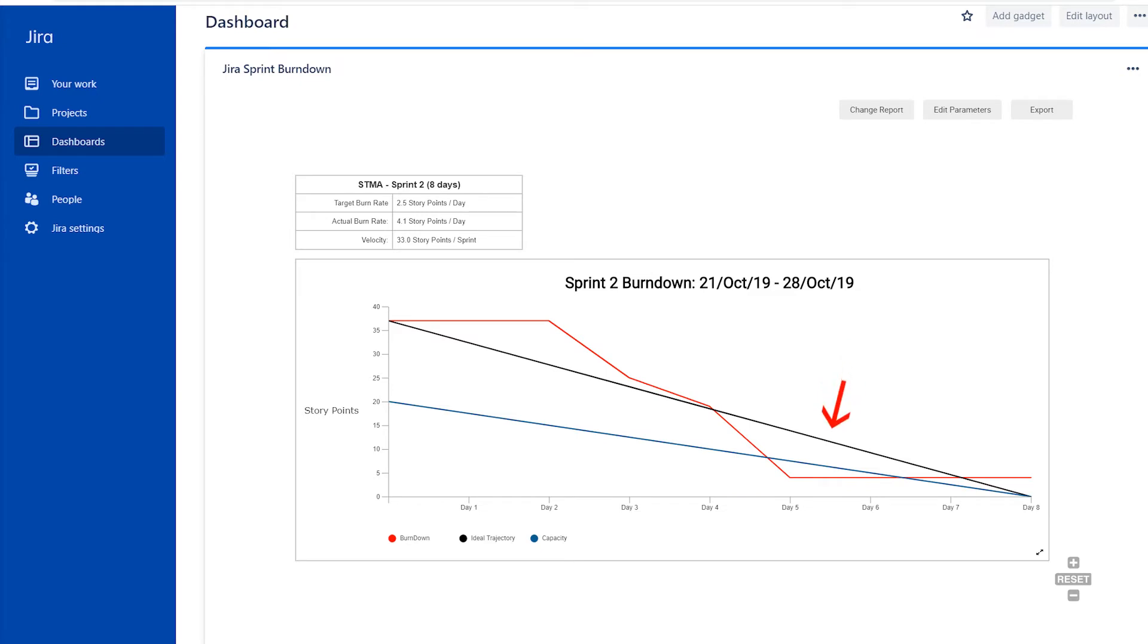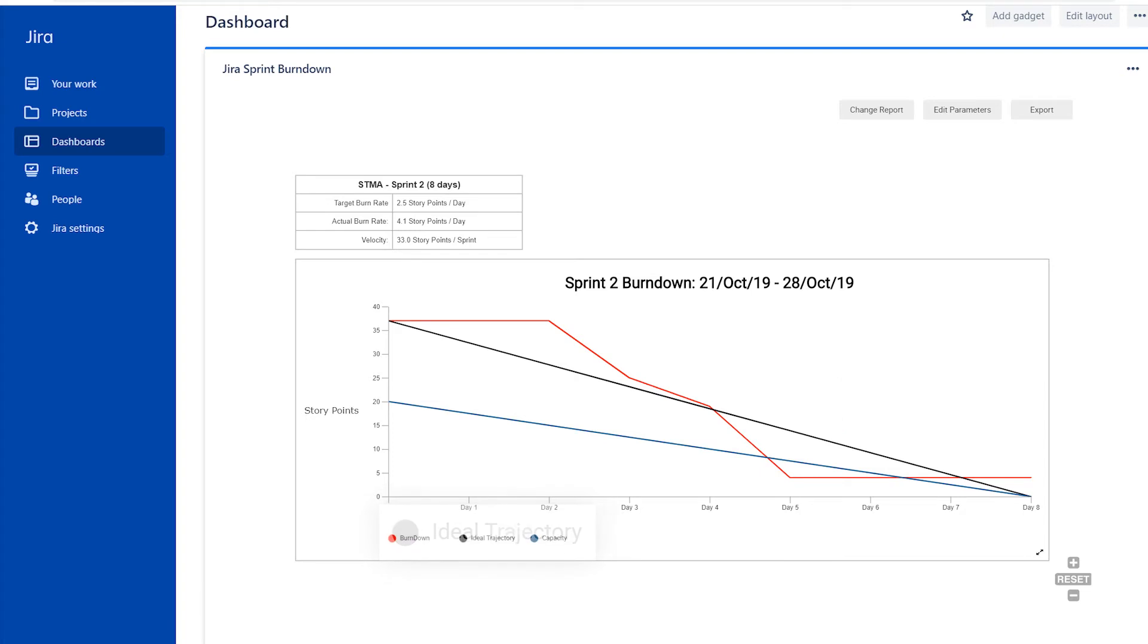The black line sloping from left to right represents your ideal trajectory for progress. Your team's capacity will be represented by a blue line.